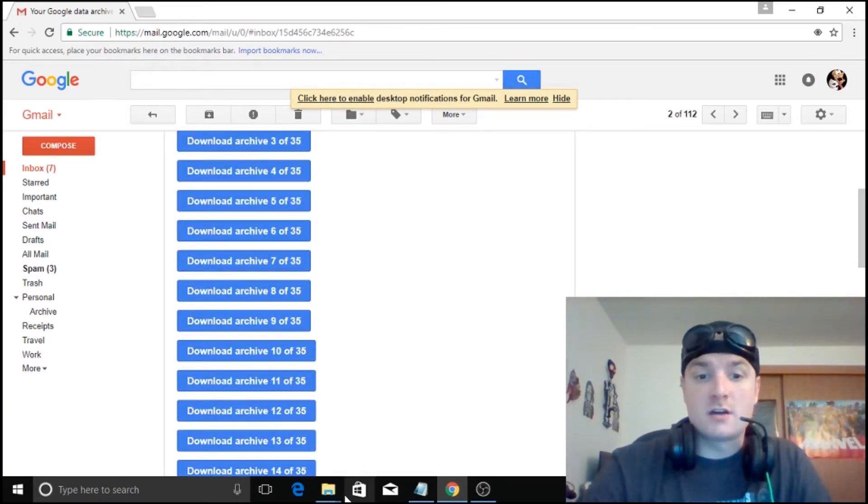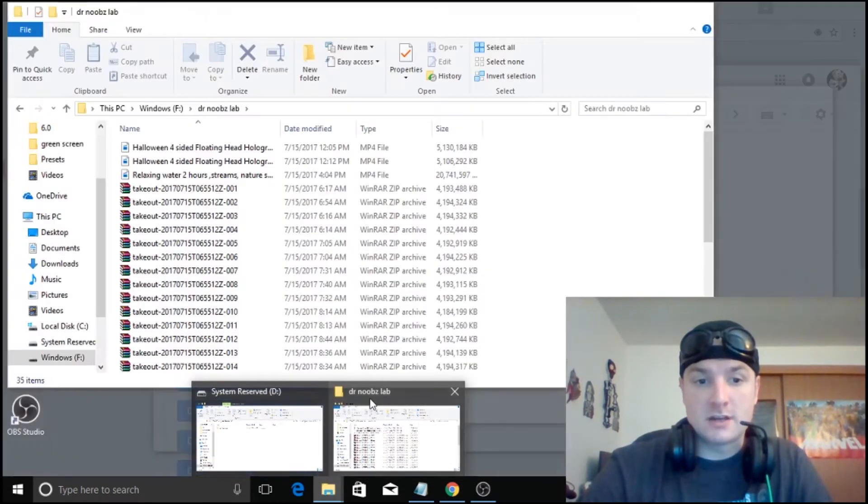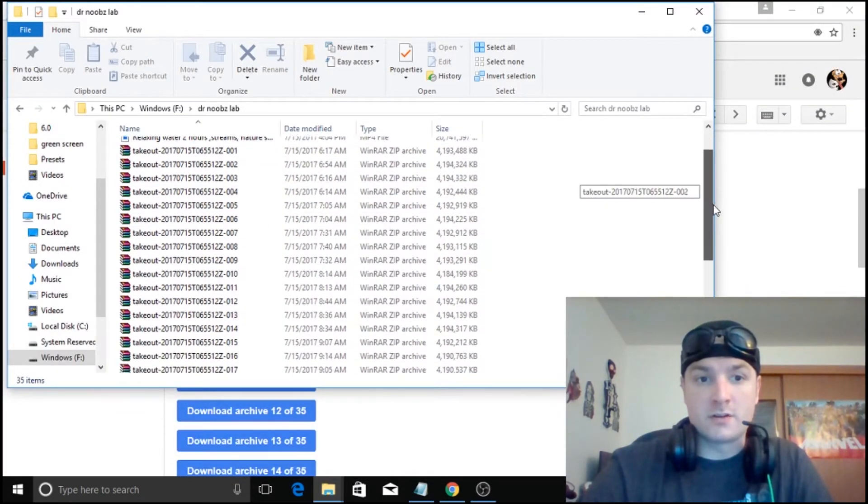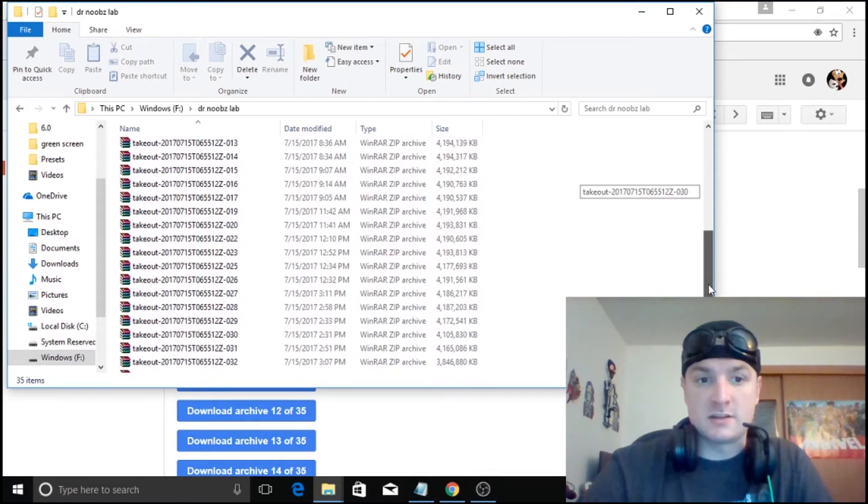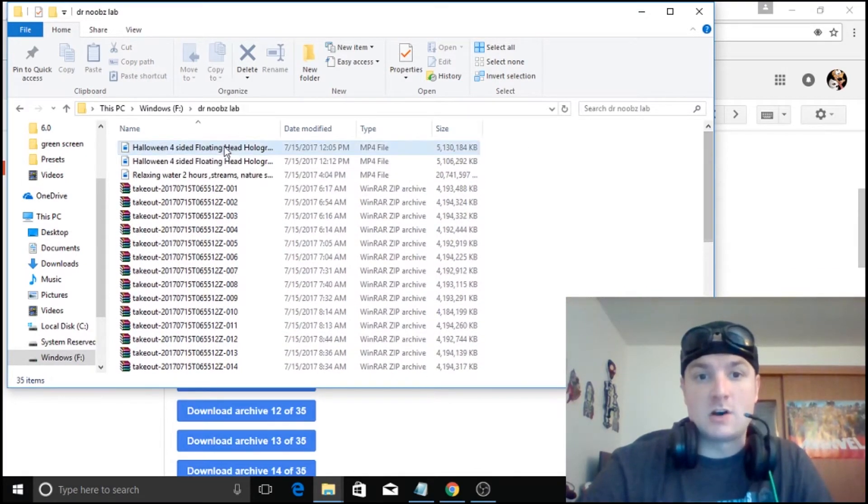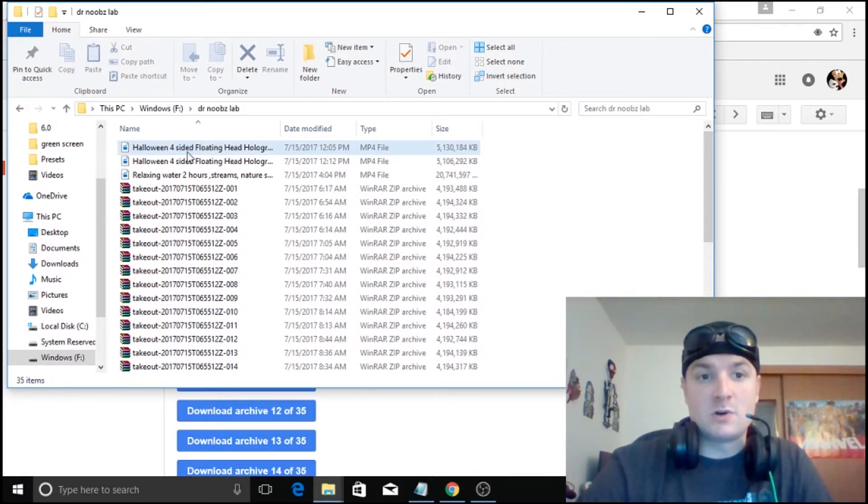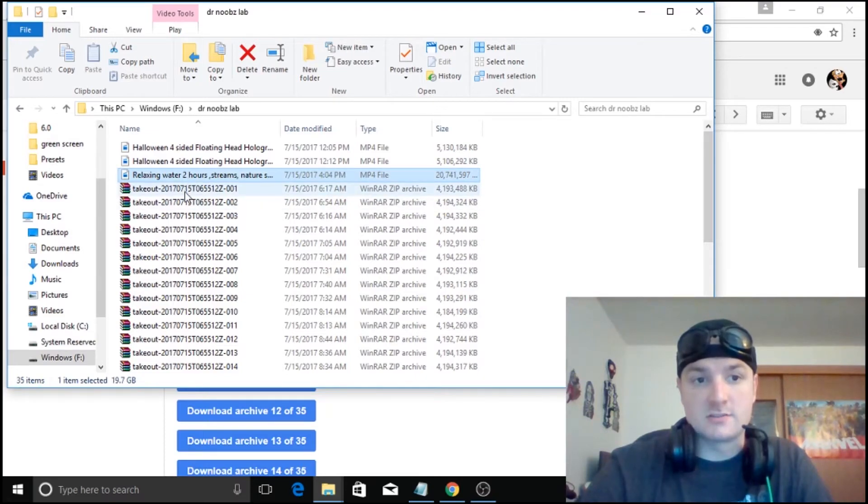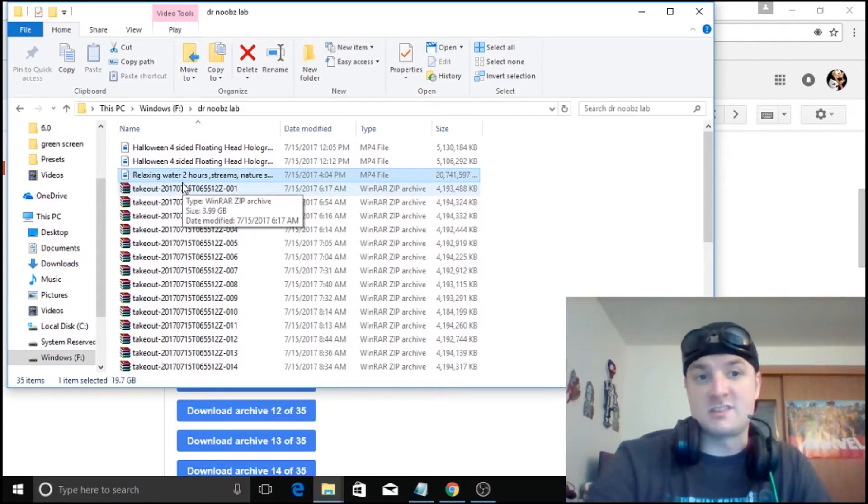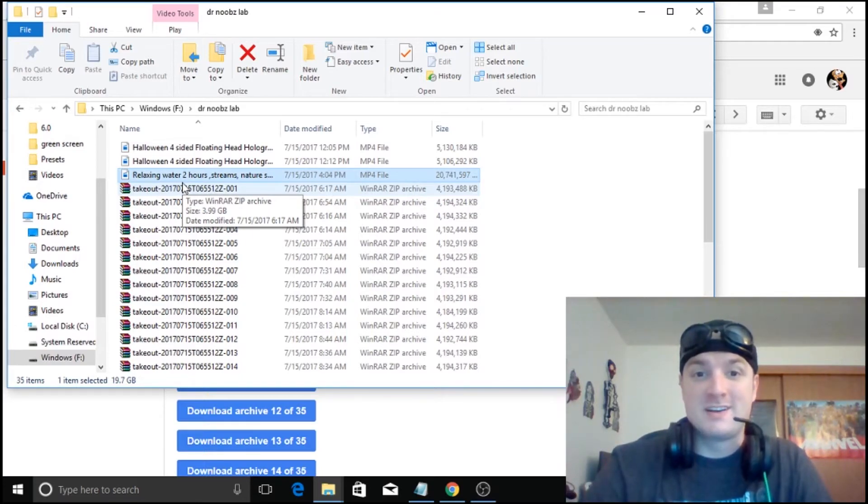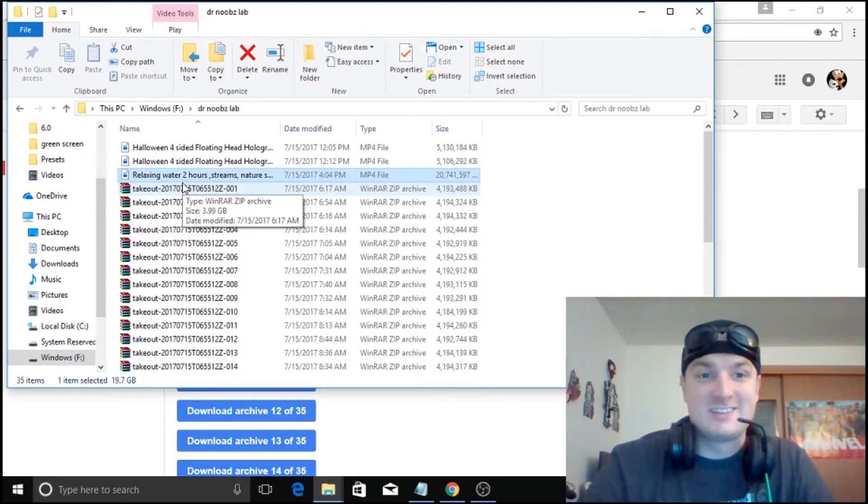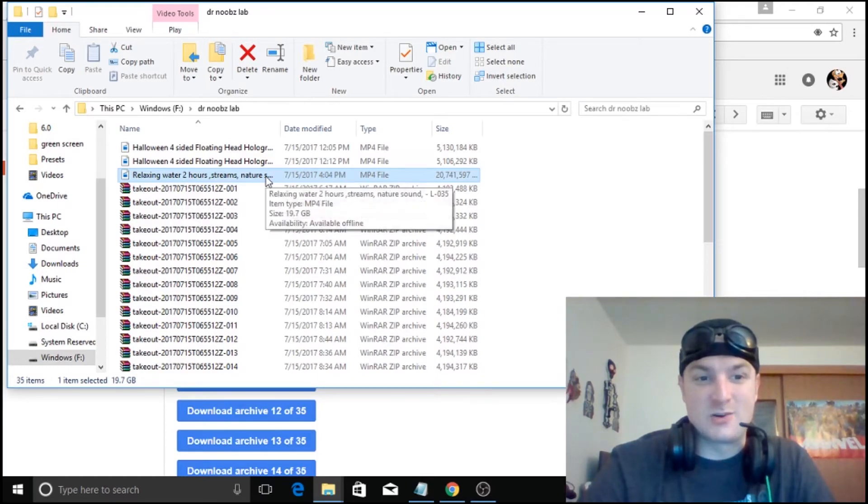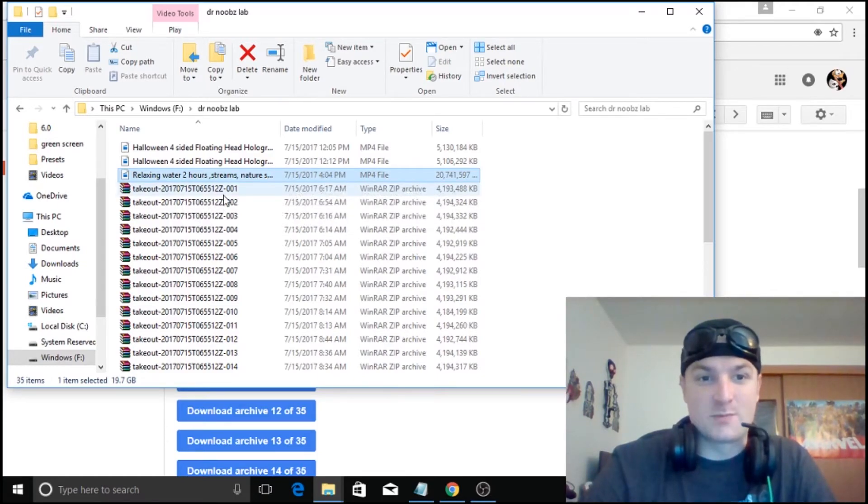And when done, you should have something that looks like this with all of your video content in it. So obviously some of them don't have to be compressed or can't be compressed depending on the size. For instance, I have this relaxing 2 hour creek stream river loop and that was 20 gigs. So yeah, they did not compress that.